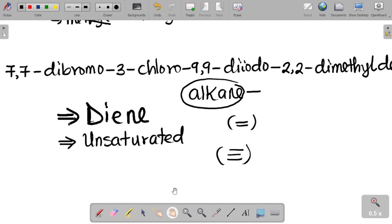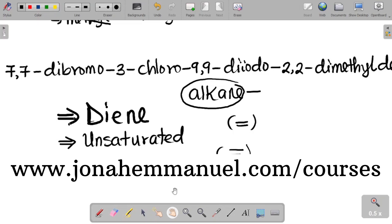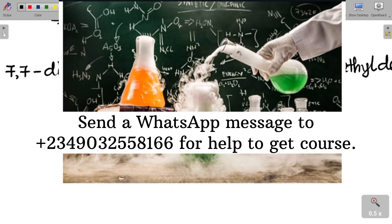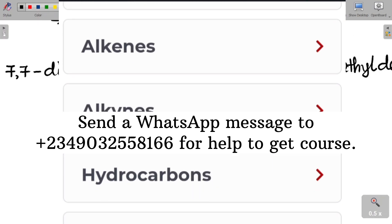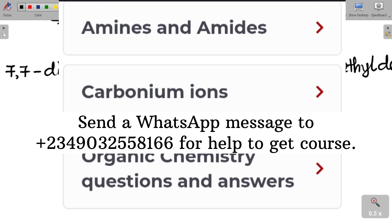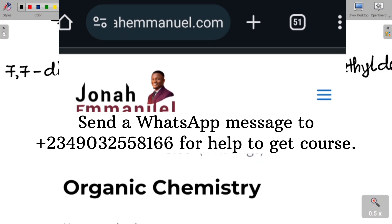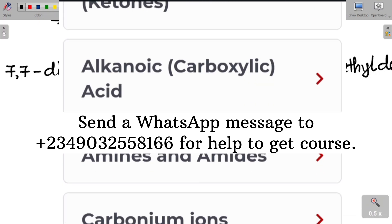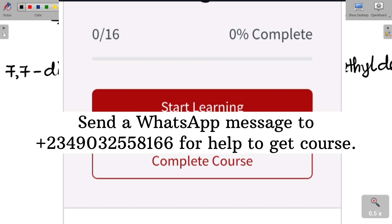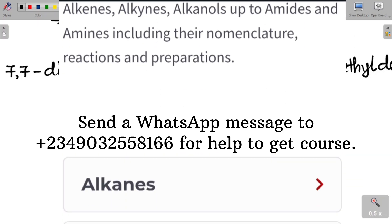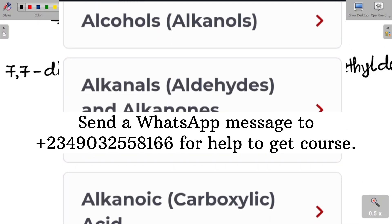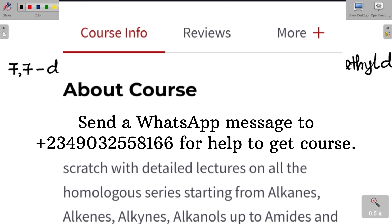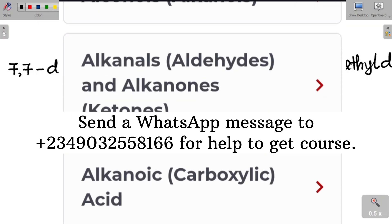To learn more about dienes and other homologous series, visit my website at www.jonaimmanuel.com/courses and look for the organic chemistry course. I've done extensive teaching on alkanes, alkenes, alkynes, alcohols, aldehydes, ethers, esters, amides, and amines — including their nomenclature, preparations, and reactions. I'll leave a link to the website in the description of this video.